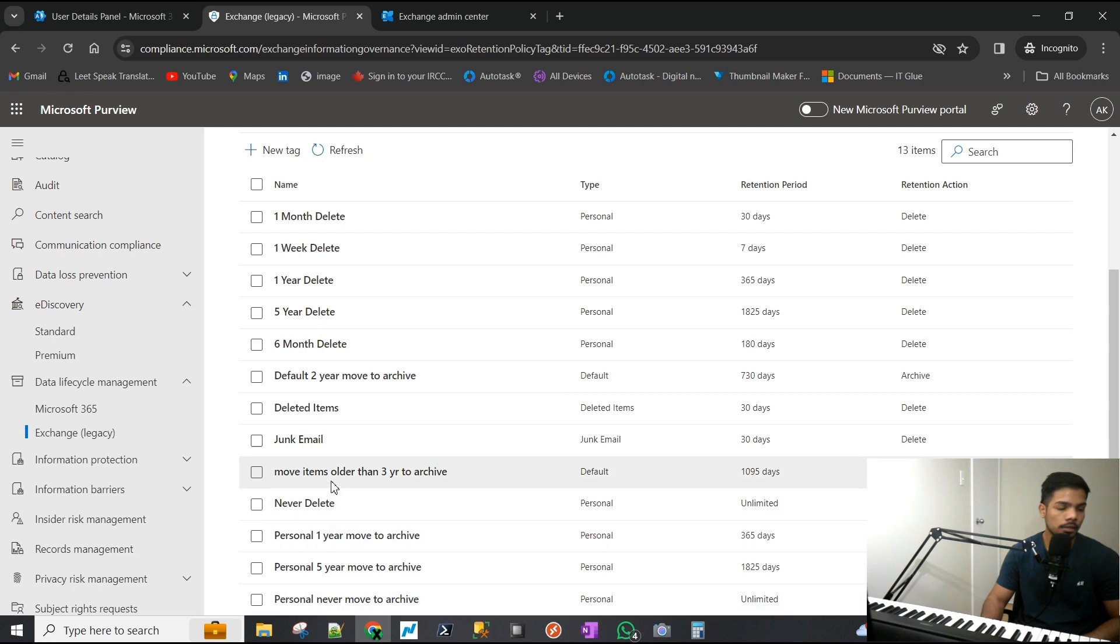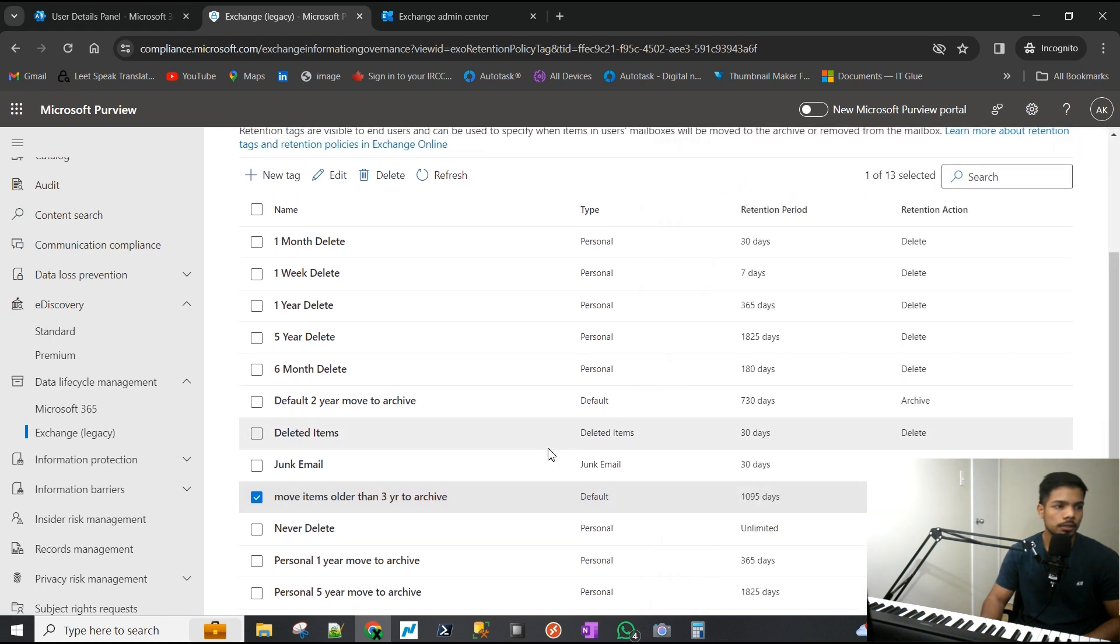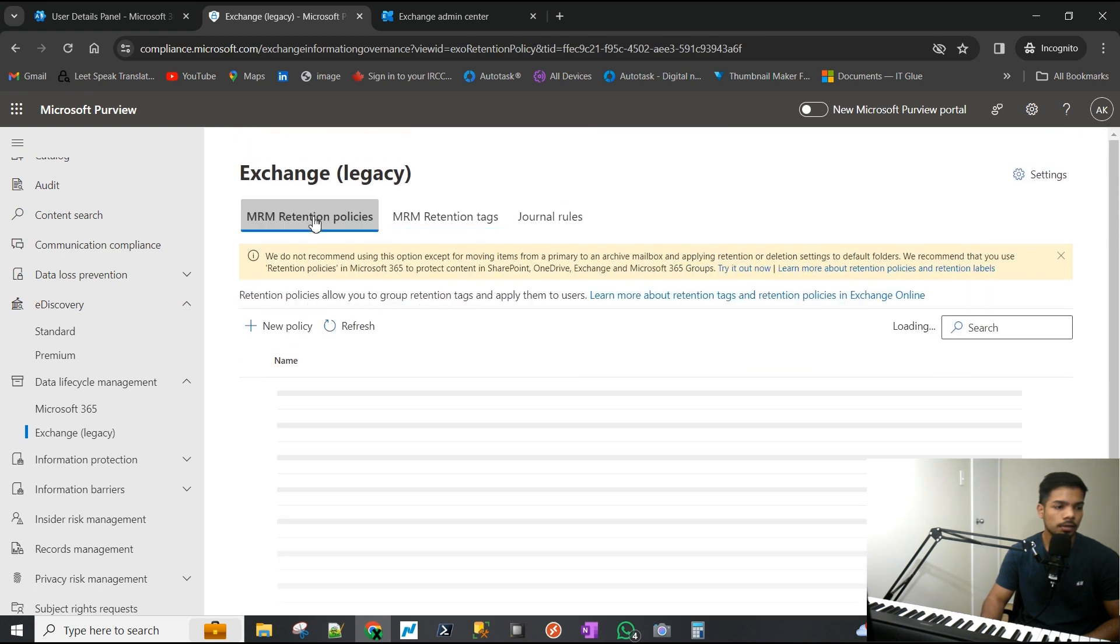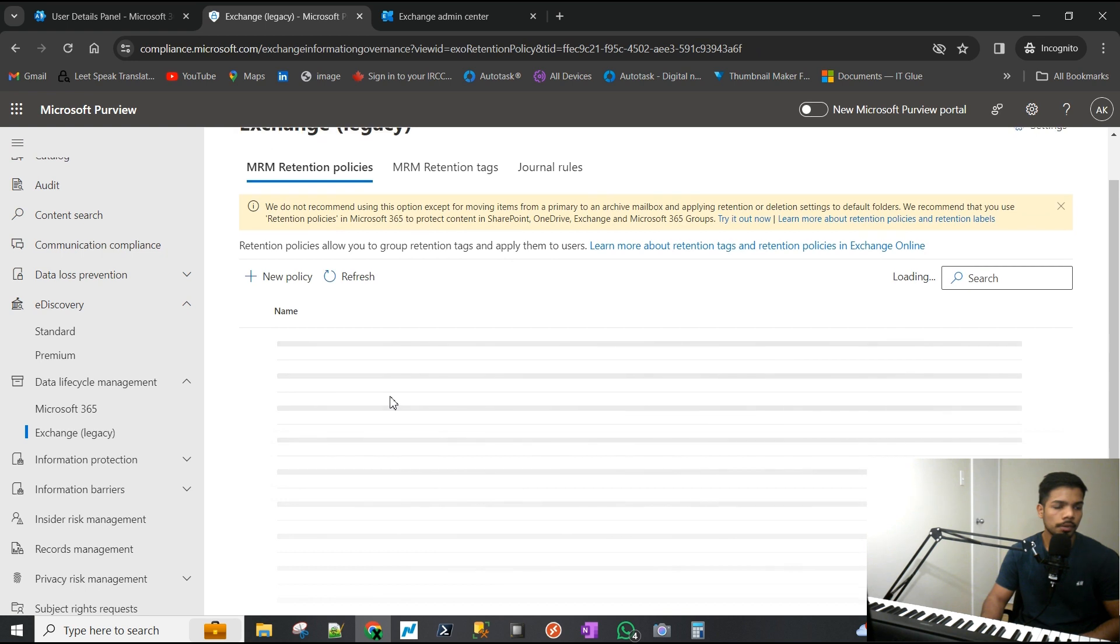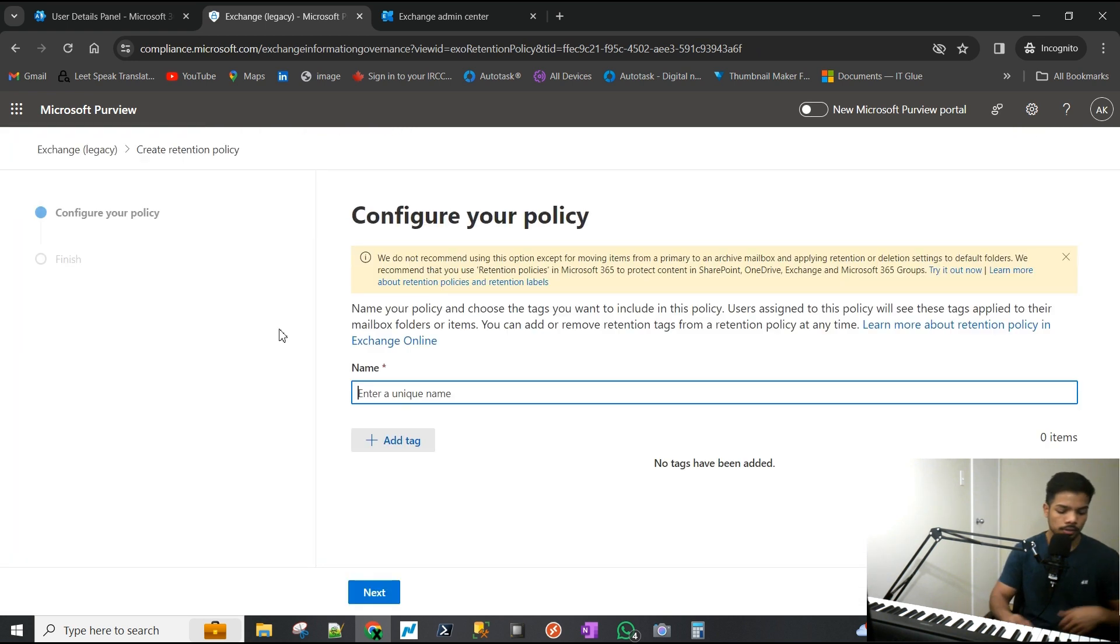If we look at the tags here, we will see our tag that we created. Now all we have to do is assign this to a policy. By default there is always a default policy, however for this purpose I'm going to create a unique one. We'll call it 'Adele's Auto Archiving Policy.'